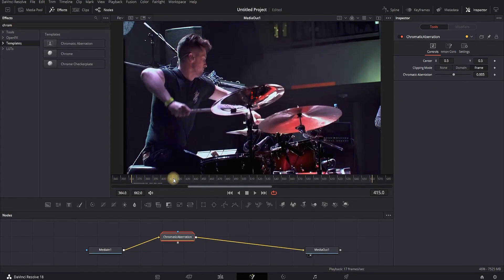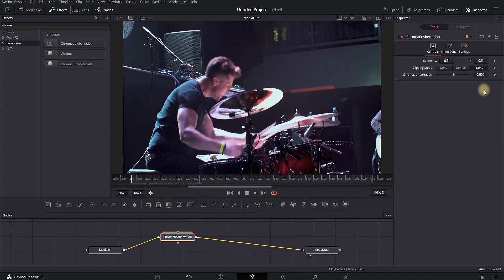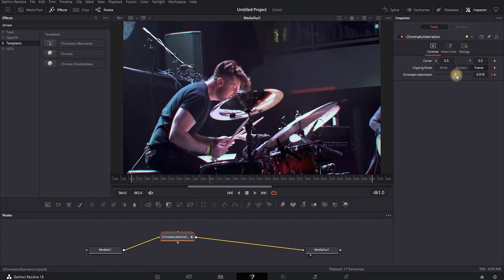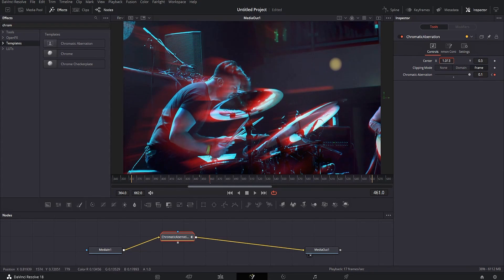Go further in the timeline to where you want the effect to apply. While Chromatic Aberration is highlighted, go to the Inspector and create a keyframe of the default values. Move forward in the timeline, then increase the values of Chromatic Aberration — this creates another keyframe. Also change the XY values of center to your liking, then move a little further in the timeline and change the values again.